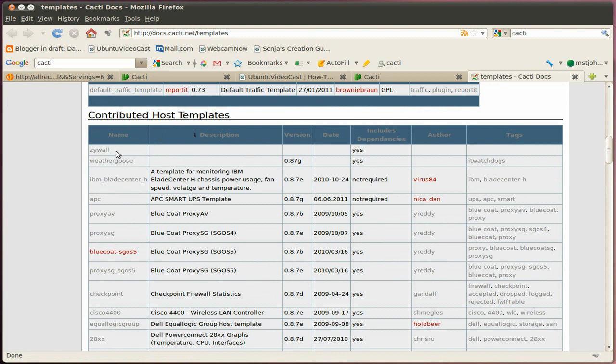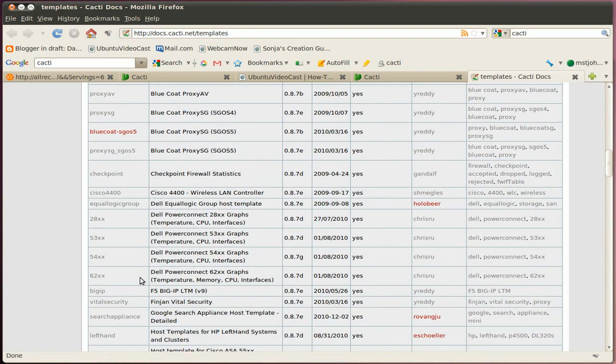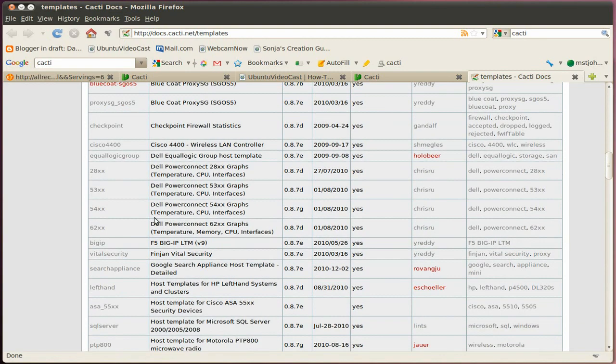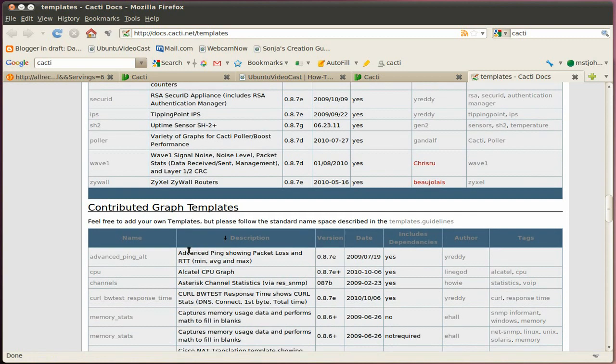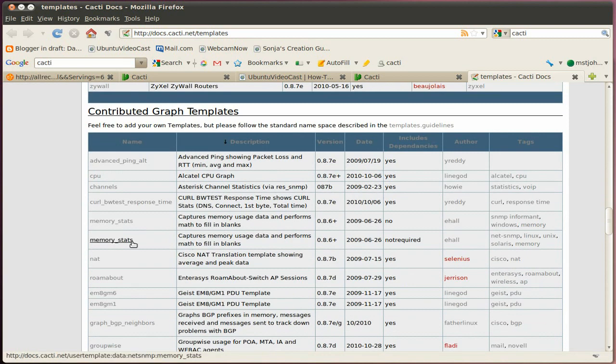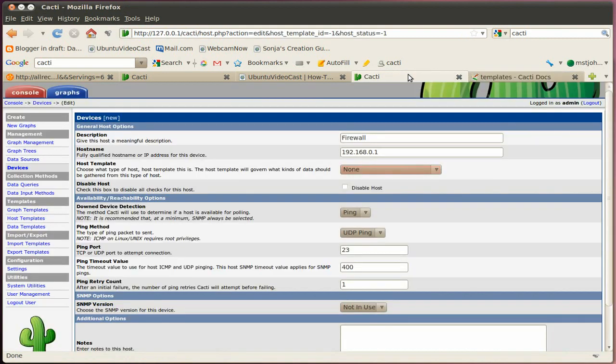And here's an entire list of available templates. You know, those are the official ones we just saw up there in the pull down menu. And then if you go down here, you see contributed host templates. And then you find templates for all kinds of stuff in here. Like for example, this one is a ZYWAL or a checkpoint firewall or Cisco 4400 wireless LAN controller, etc. You know, just download them. And then I show you in a little bit where you have to import them. Alright, let's go back here.